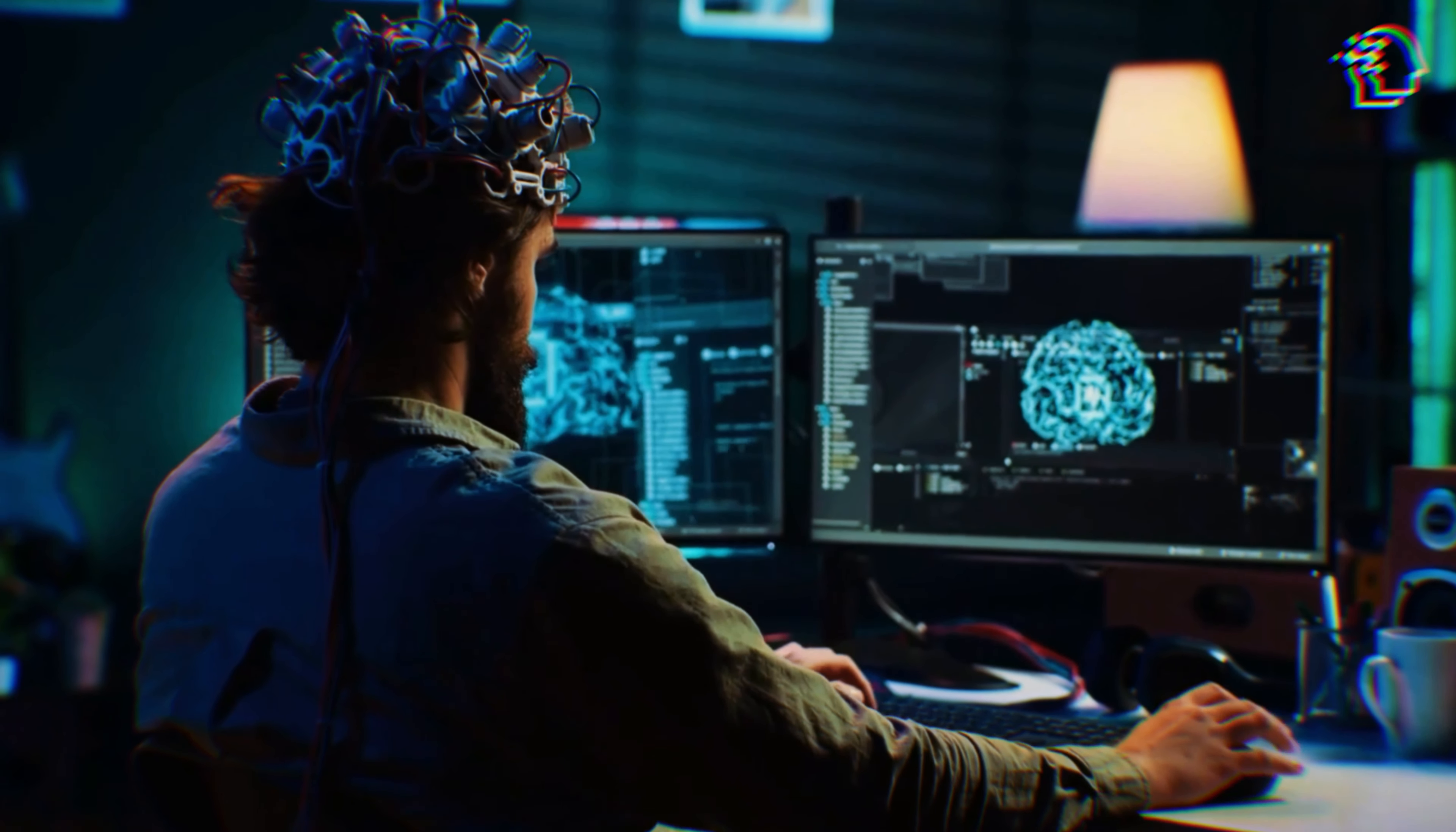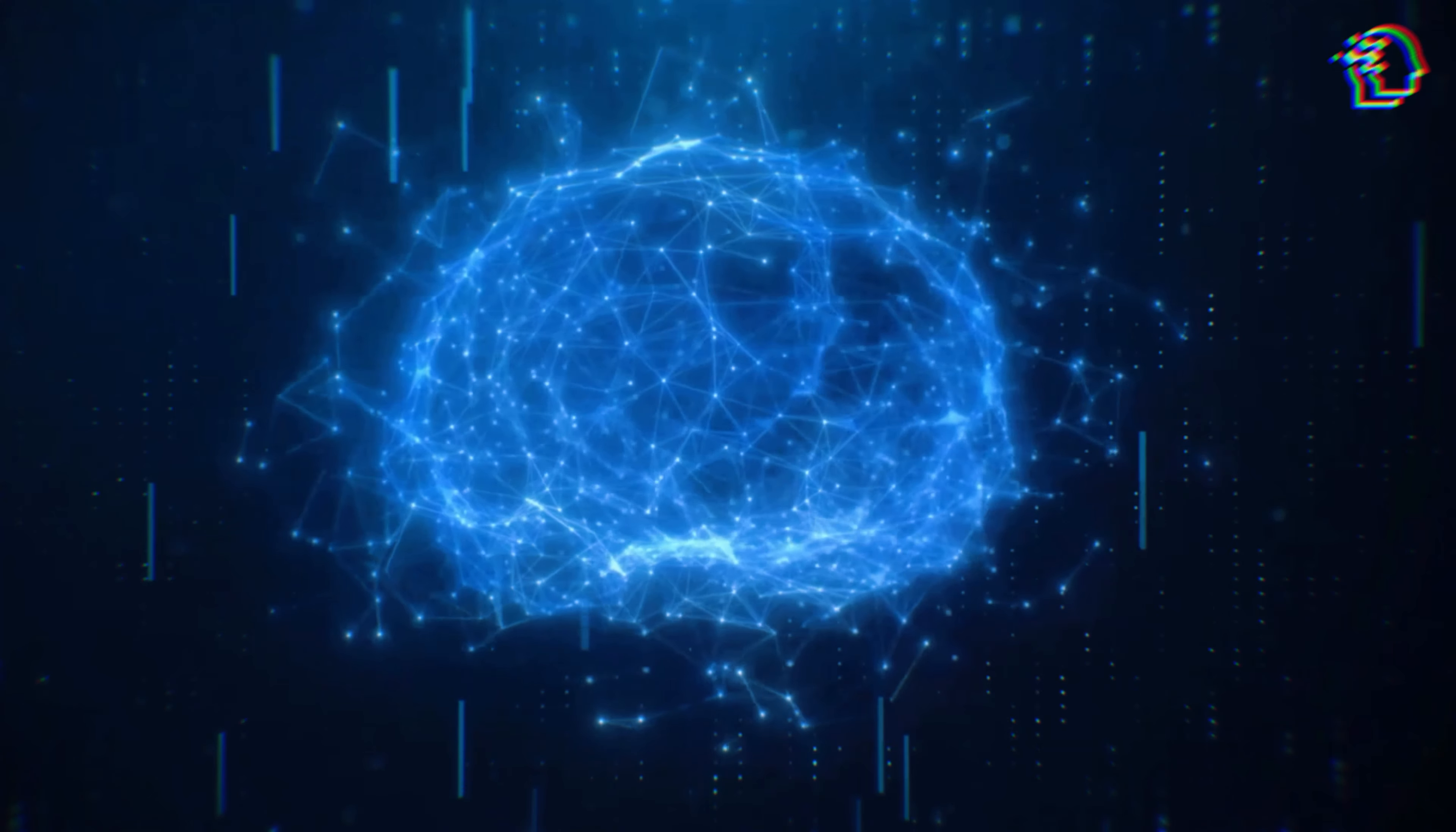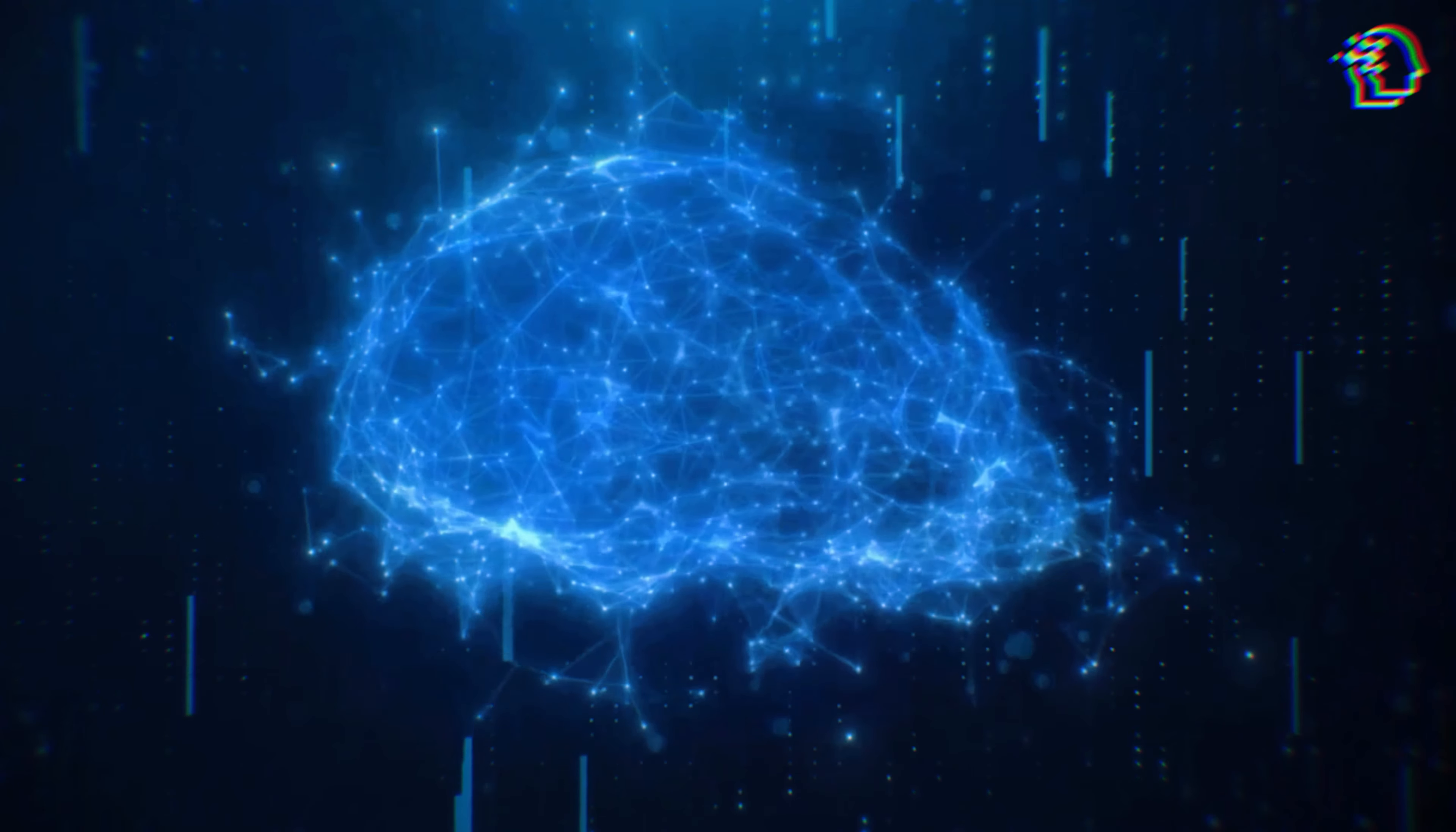Have you ever wondered what it would be like to merge your mind with a computer and expand your intelligence a million-fold? Imagine waking up in a world where your brain is seamlessly integrated with the cloud, allowing you to access any information instantly and effortlessly.